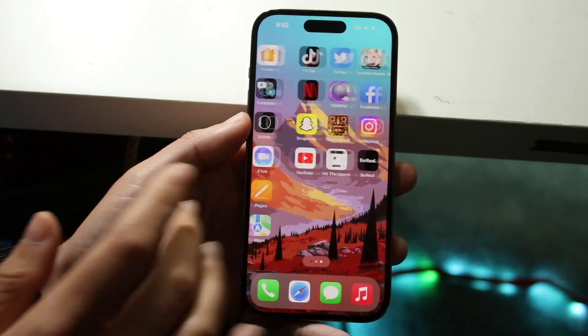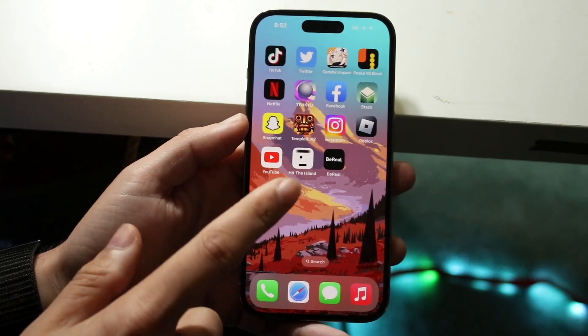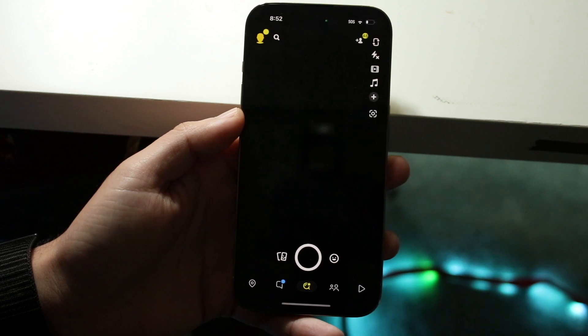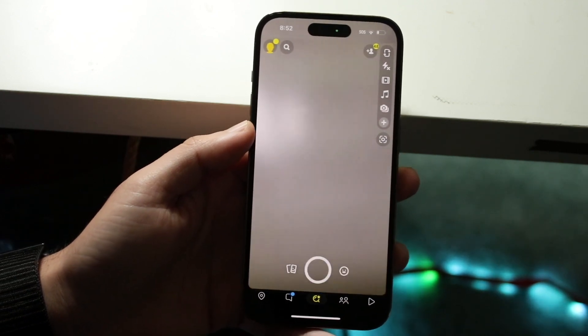In order to do this, you want to make sure you're on iOS 16 — that's number one. Number two, you want to make sure you're logged into your Snapchat account.